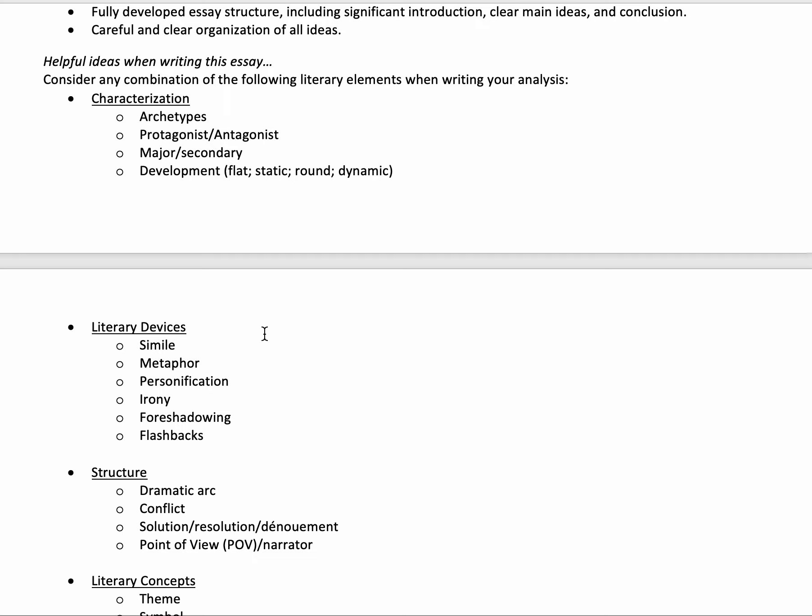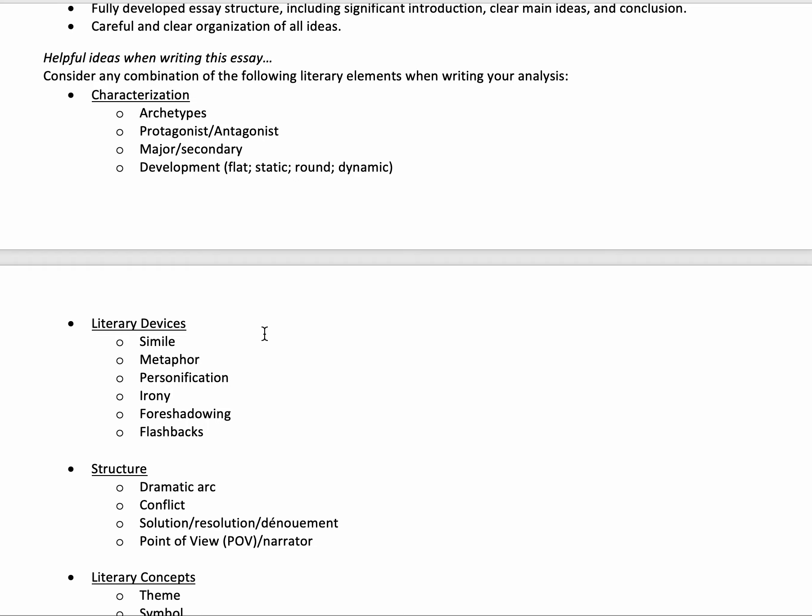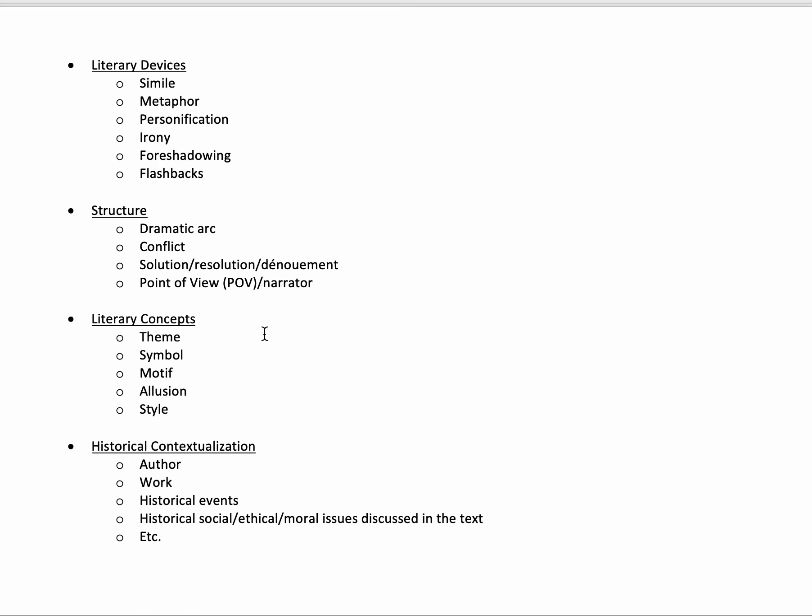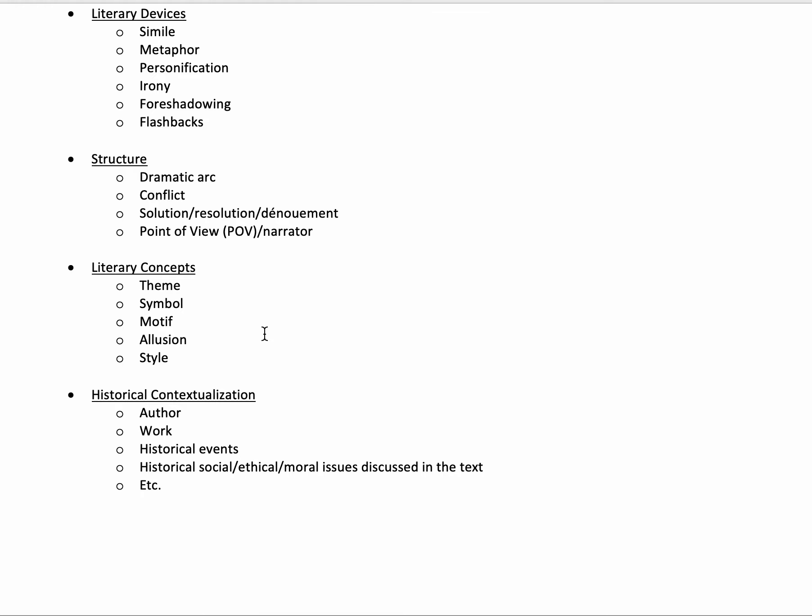Some ideas for literary elements you could discuss specific to these texts would be things like characterization — you could look at archetypes, the protagonist versus antagonist role, major or secondary characters, and their development. Are they flat, static, round, or dynamic? Why? You could also think about literary devices like similes, metaphors, personification, foreshadowing, or flashbacks. You could look at structures such as dramatic arcs and conflict — man versus man, man versus society, and so on.